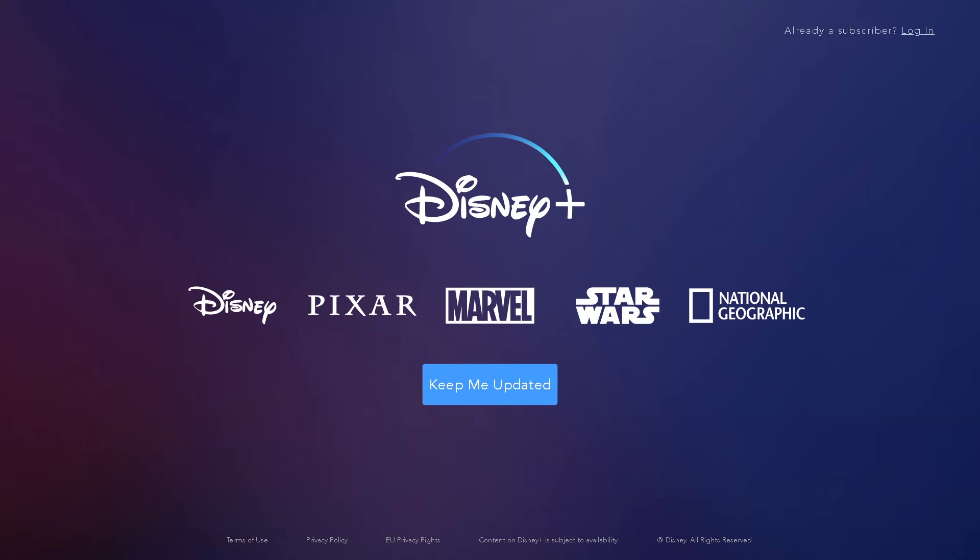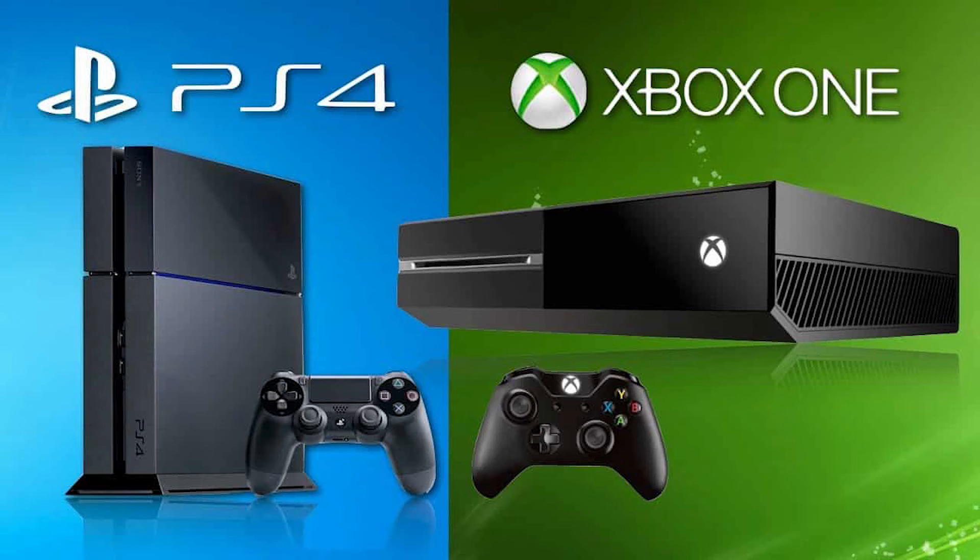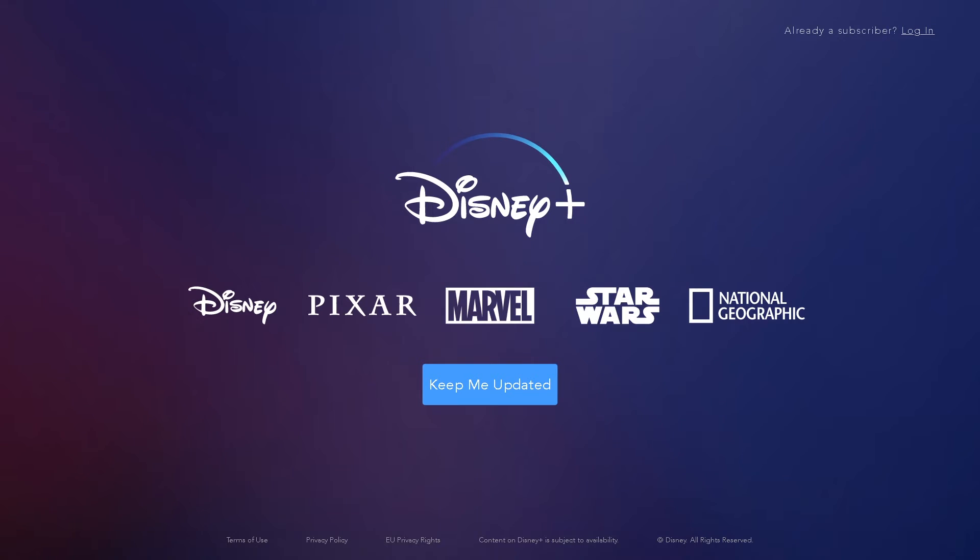Now, next is how much will it cost? It will cost maybe approximately seven pounds, that is £6.99, because for USA customers the cost is $6.99 a month or $69.99 a year. So roughly it will be like £6.99 a month in the UK.